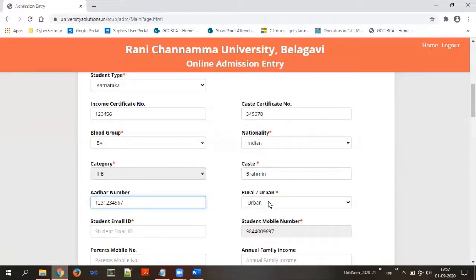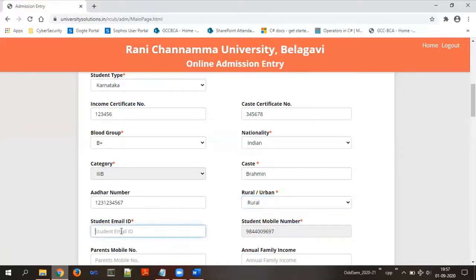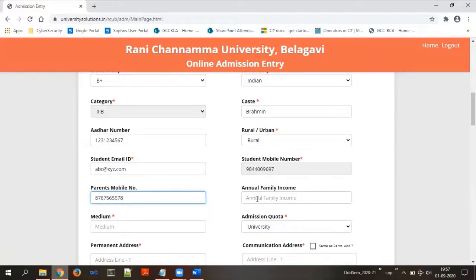Next is rural or urban — if you belong to an urban or city area, select urban; if you belong to a rural area, select rural. Provide your student email ID correctly — do not make any mistakes while entering this field. The student mobile number will already be populated; you don't need to modify it. Then enter your parent's mobile number and annual family income — these are not mandatory but can be updated if you wish.